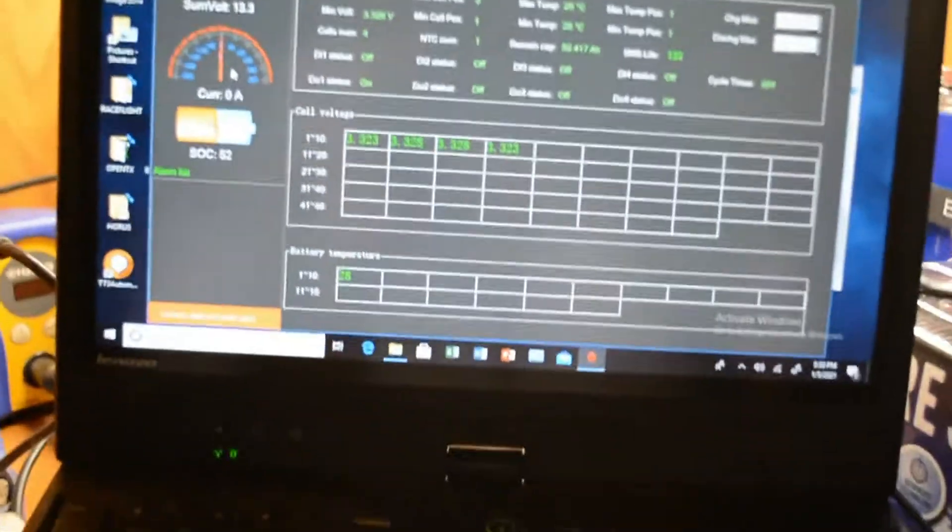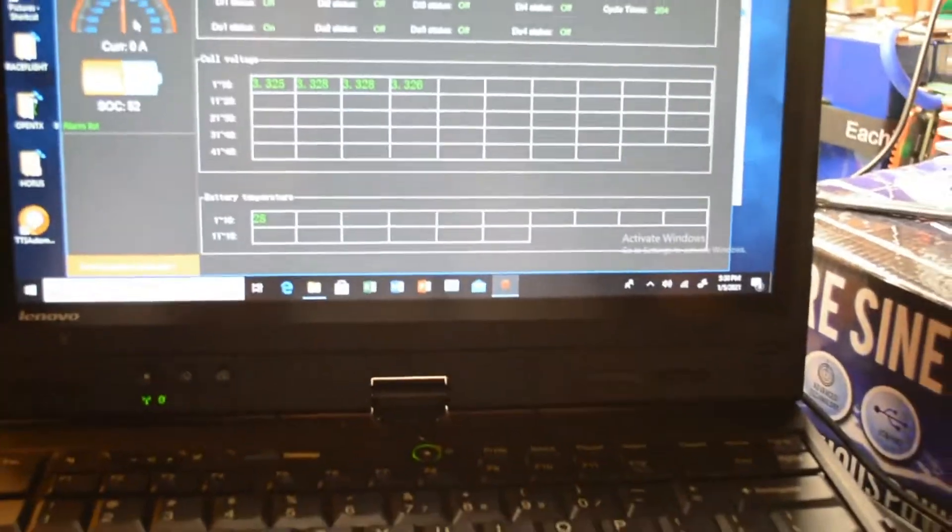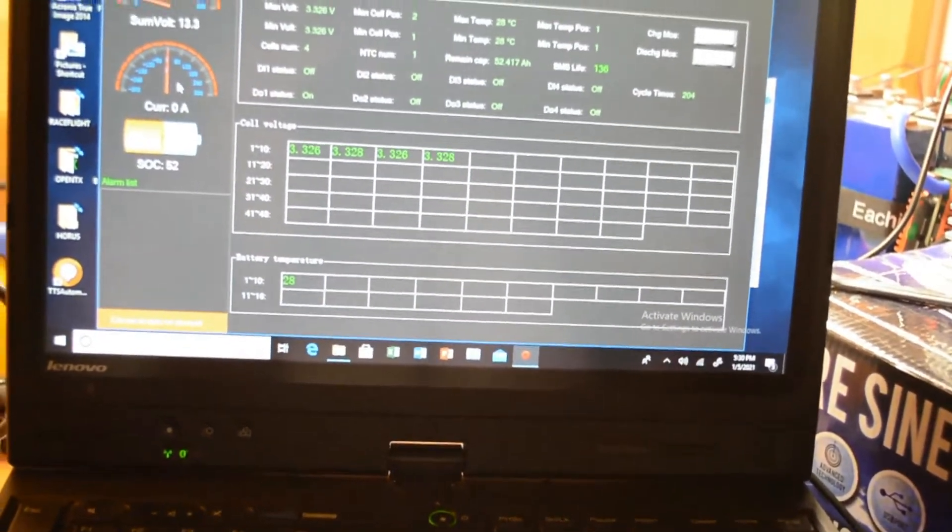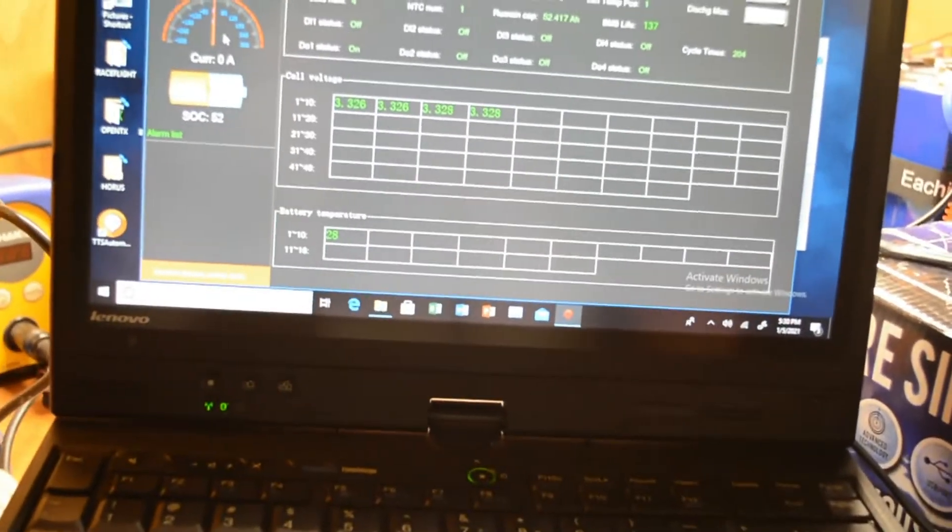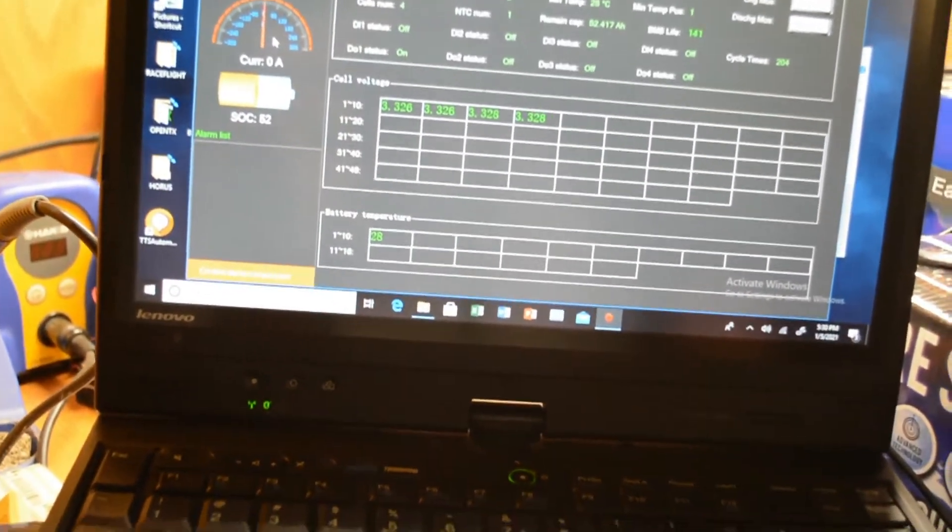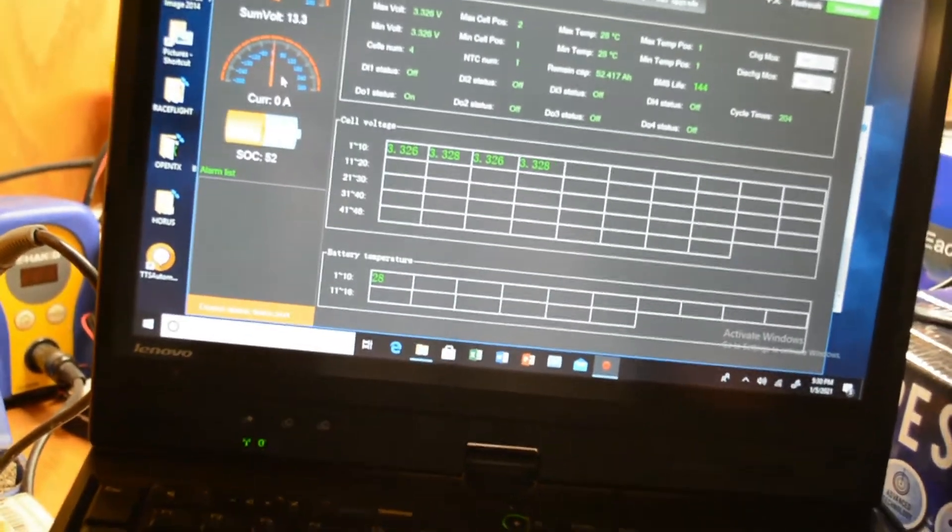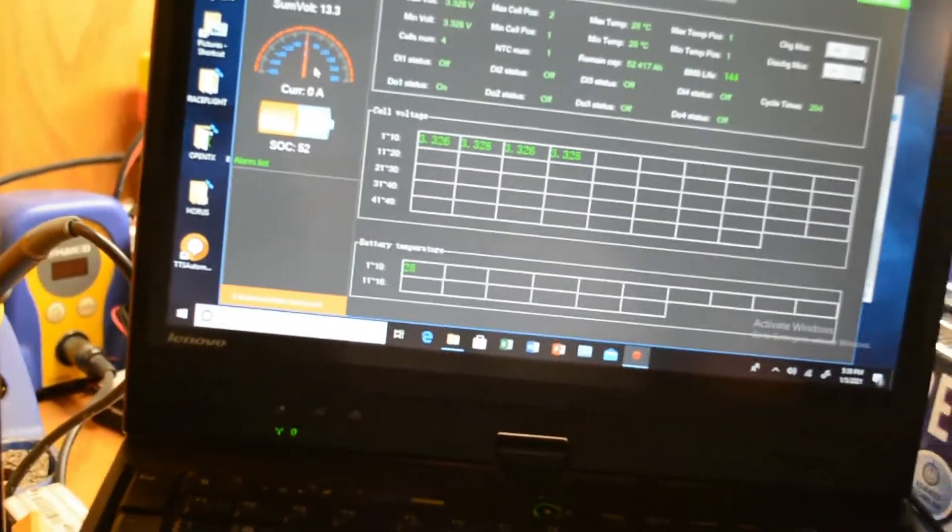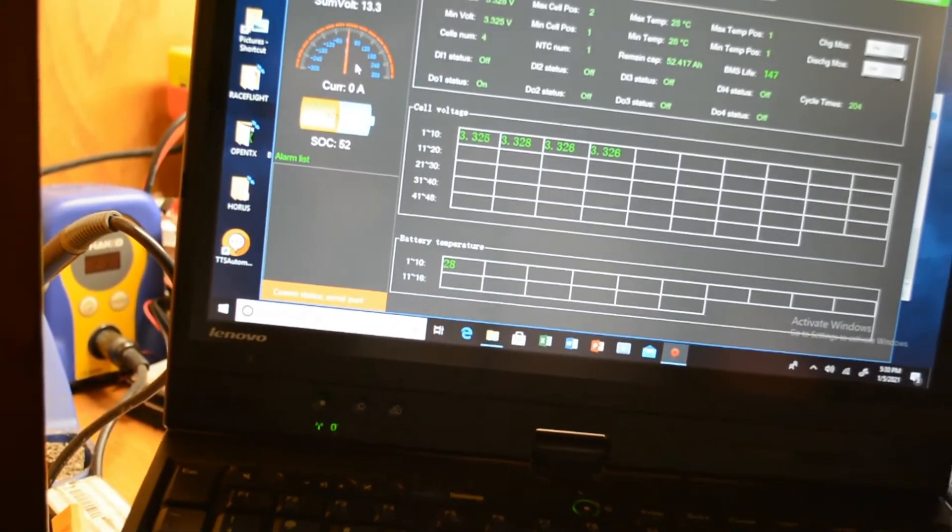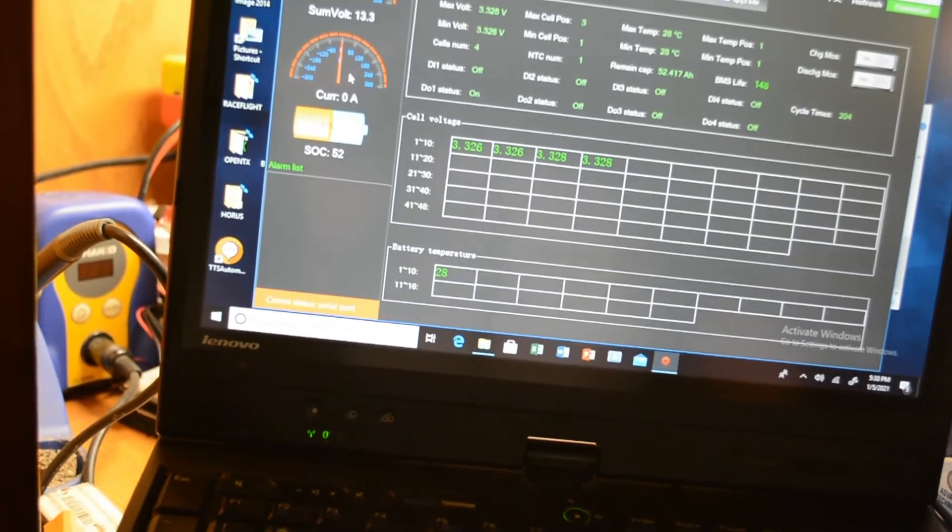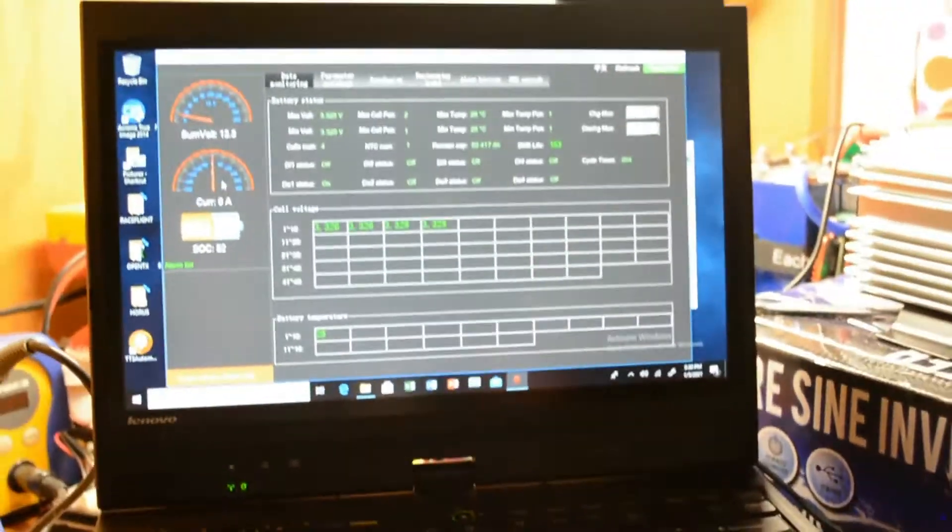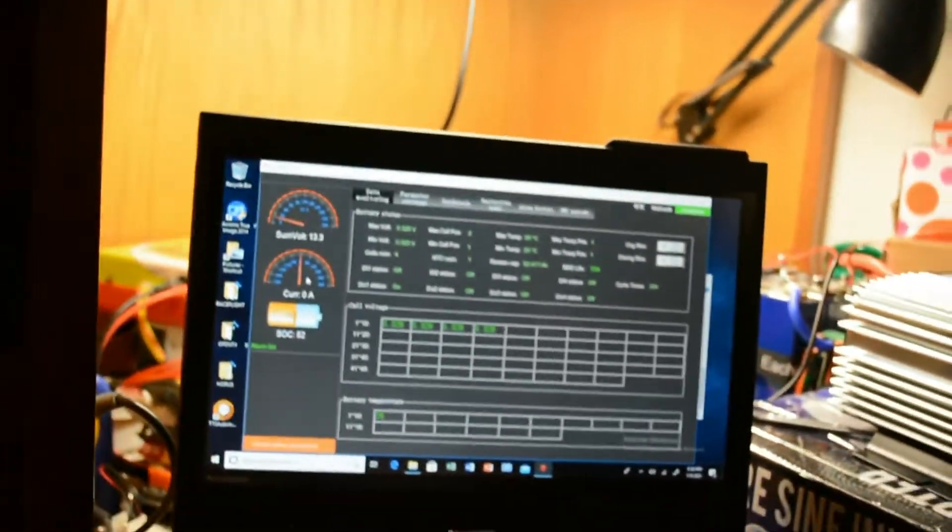Also, the way it came back on was - I let it set, once it hit a certain temperature power came back on in the BMS. Unlike when you hit low voltage on the BMS, you do not get power back unless you bring the voltage up to a certain voltage, just so you know.